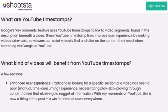So what are YouTube timestamps or timecodes? According to Shootster.com, Google's Key Moments feature uses YouTube's timestamps to link to video segments found in the description beneath the video. These YouTube timestamp links improve user experience by making videos skimmable, so viewers can quickly and easily find and click on the content they need when searching via Google or YouTube.